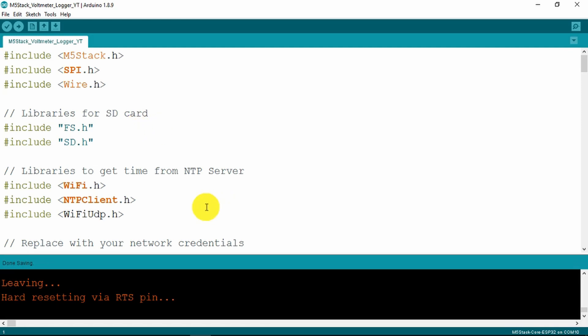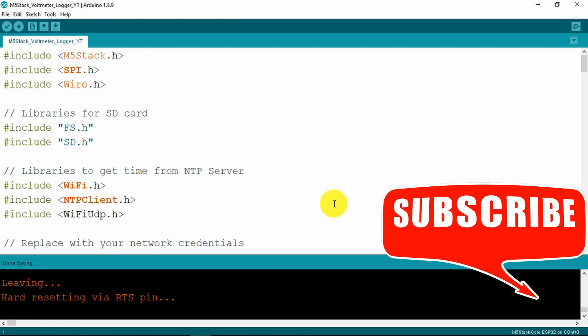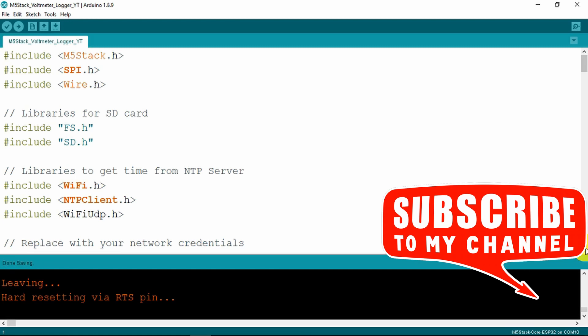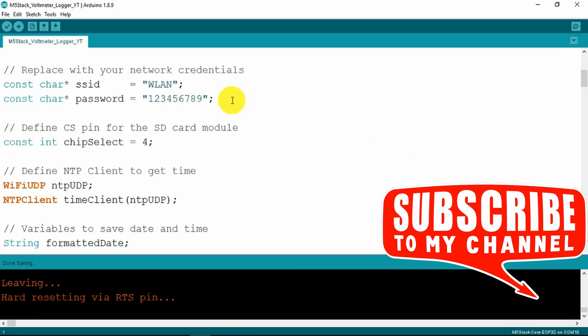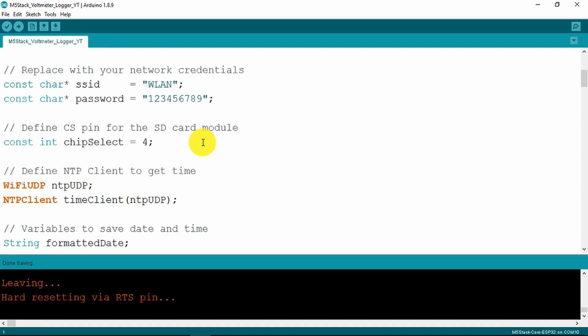We're getting our time from the internet NTP server. We need to set up our Wi-Fi credentials - here you will put in your SSID and password. We need to know the chip select pin for the SD card module and in the case of the M5 stack this is pin 4.